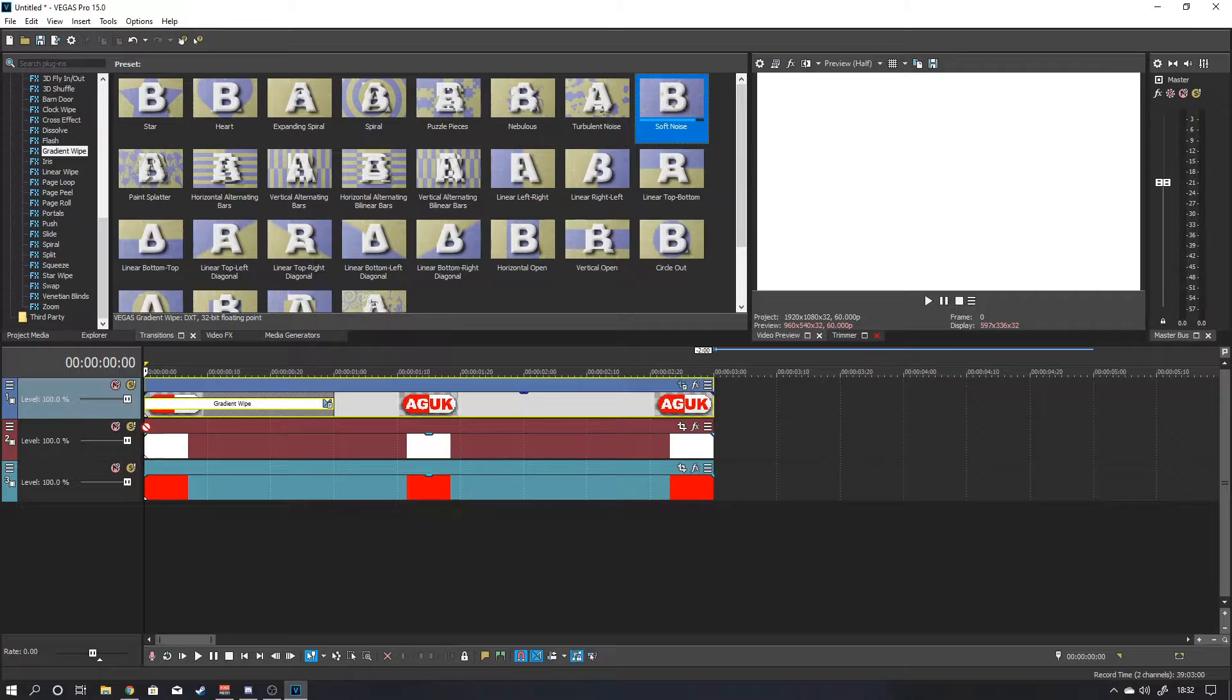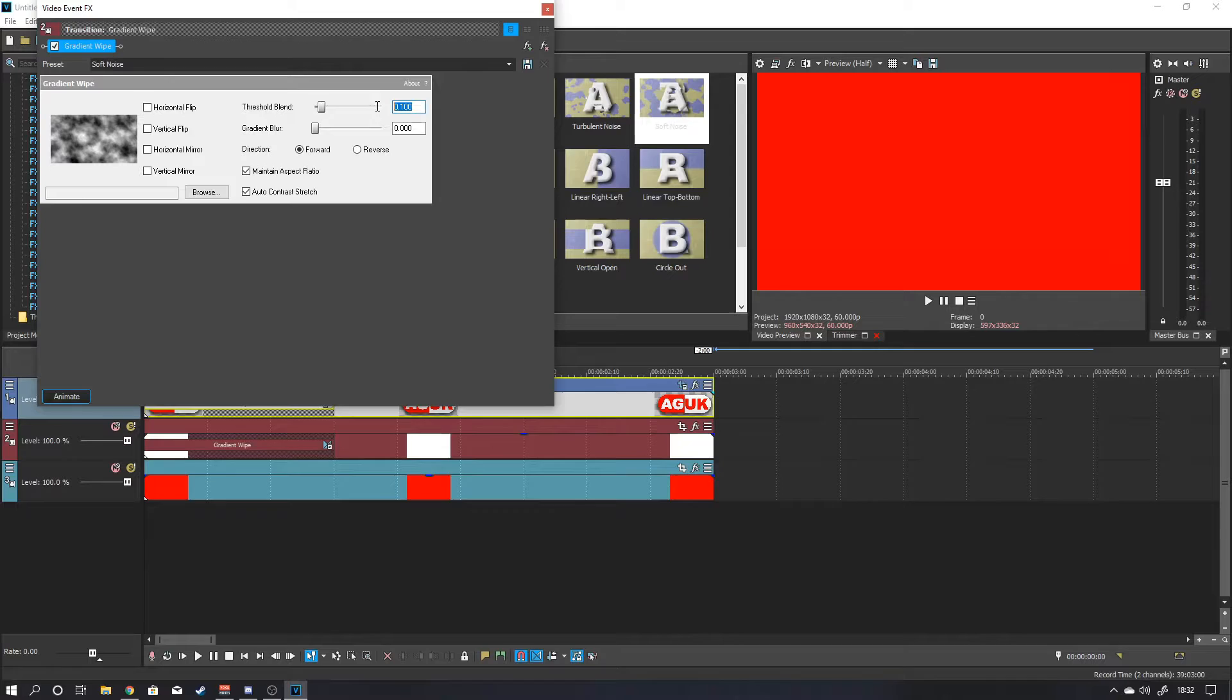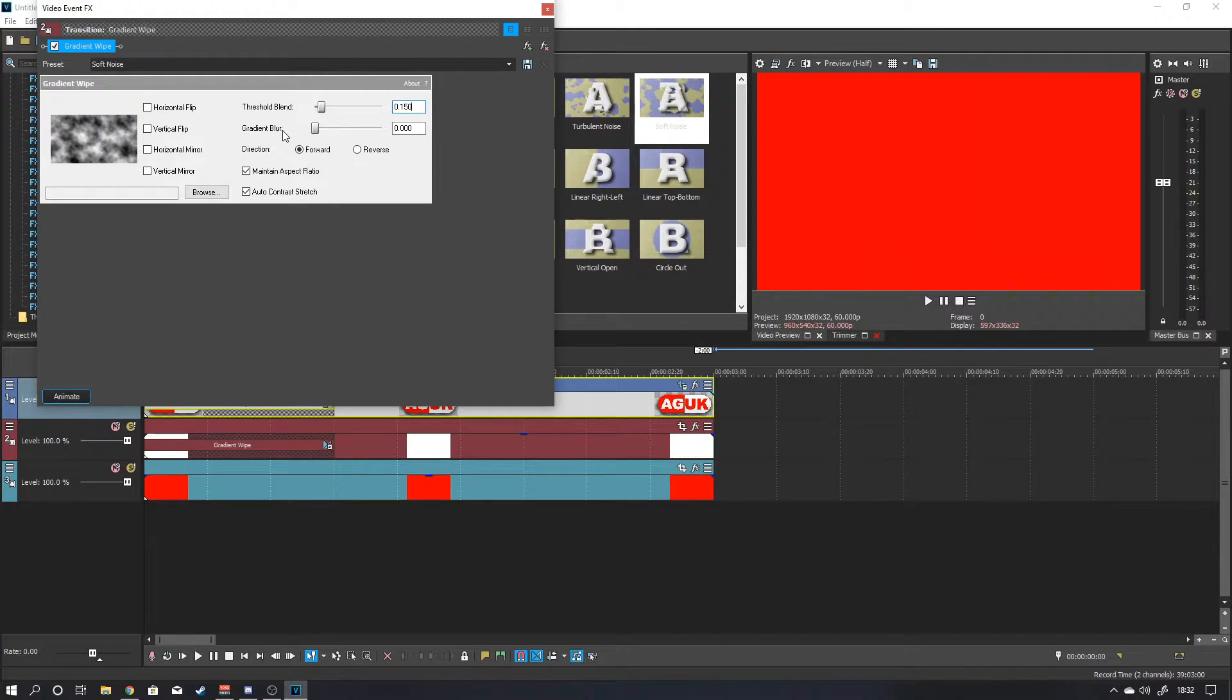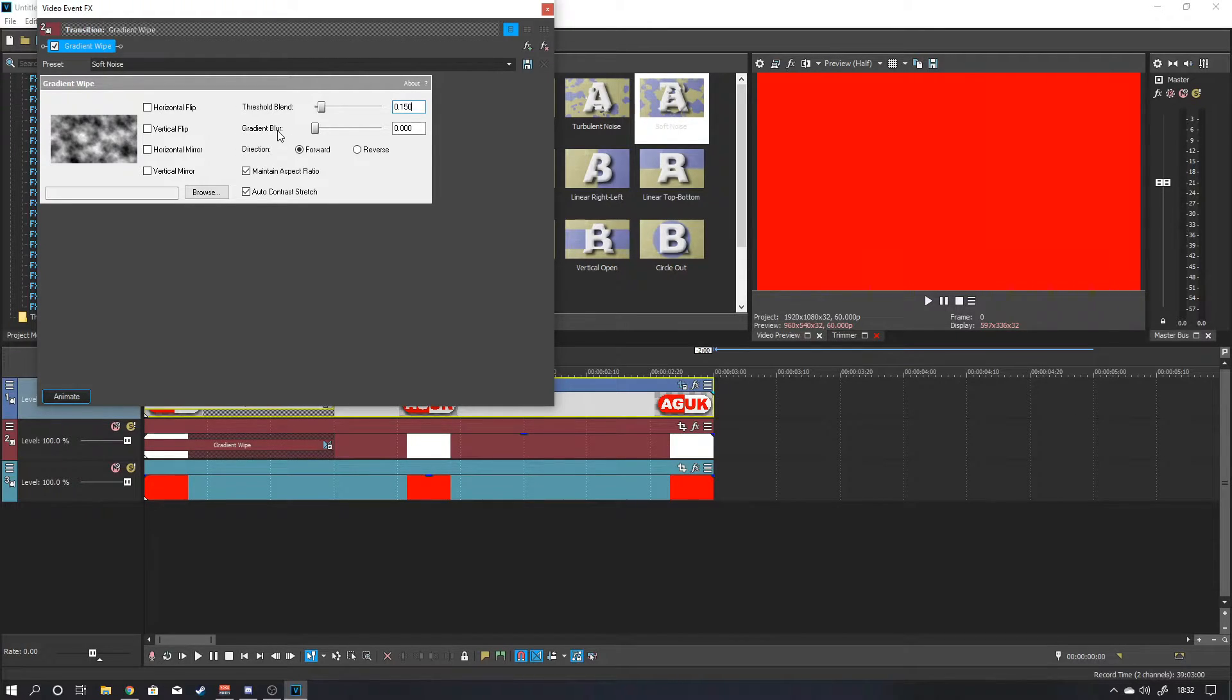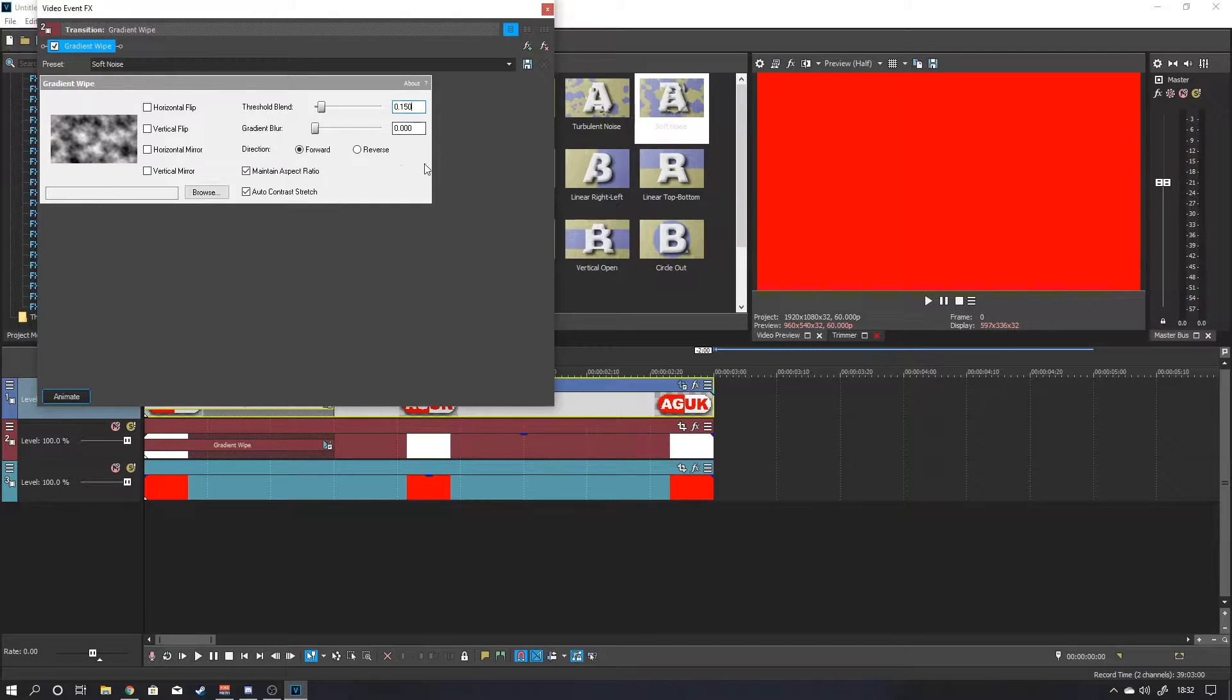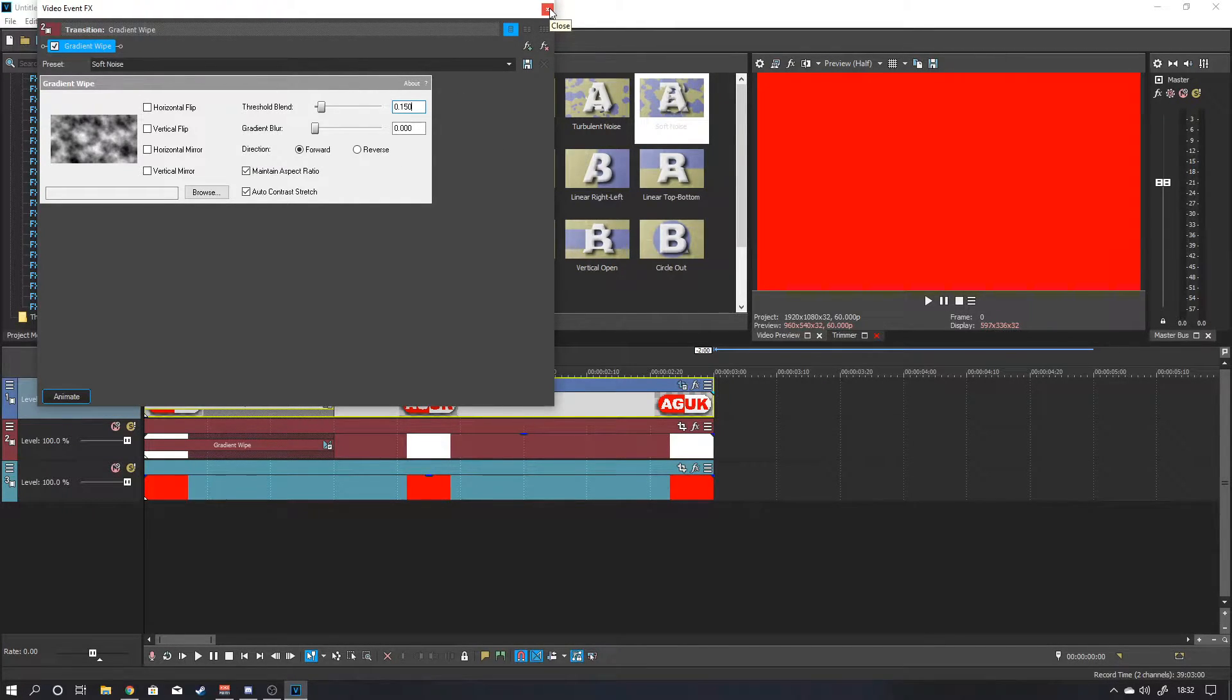And then you want to grab soft noise. Pull that down to the second timeline. Again you want it playing forward. You want it probably to be around about 0.150. You don't want to increase the gradient blur. Blur will, as it says, blur the image. And it just makes it look a little bit muddier. You want it to be quite a clean break. So I would just always leave that on 0. Just increase the threshold blend itself.